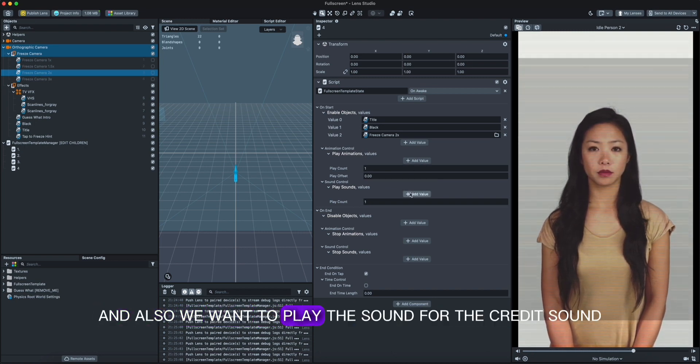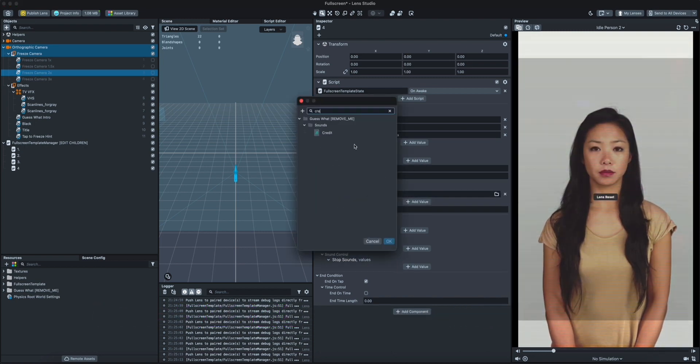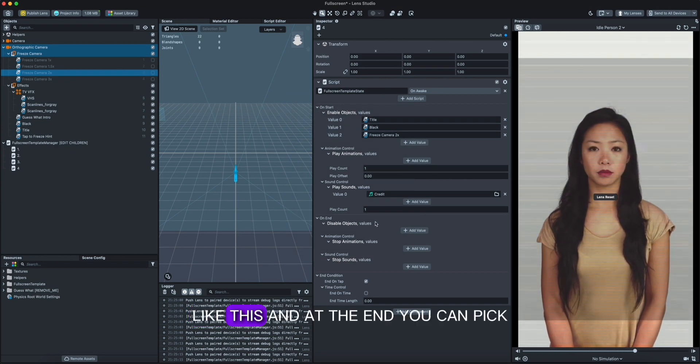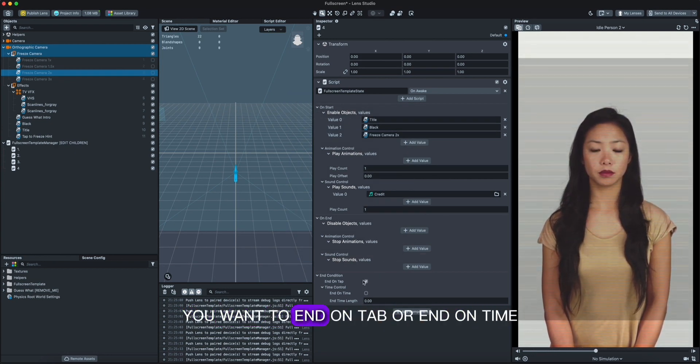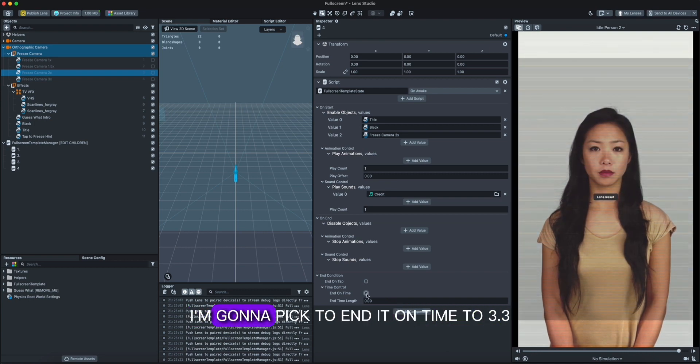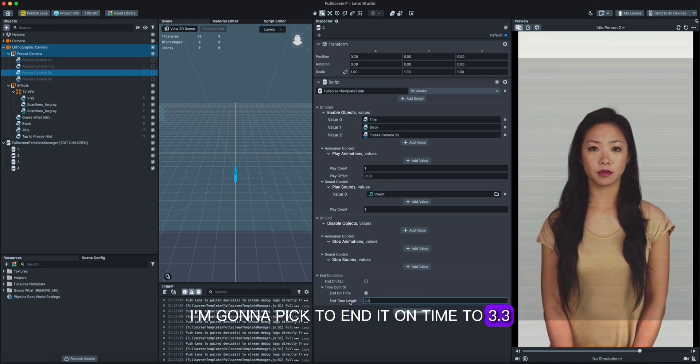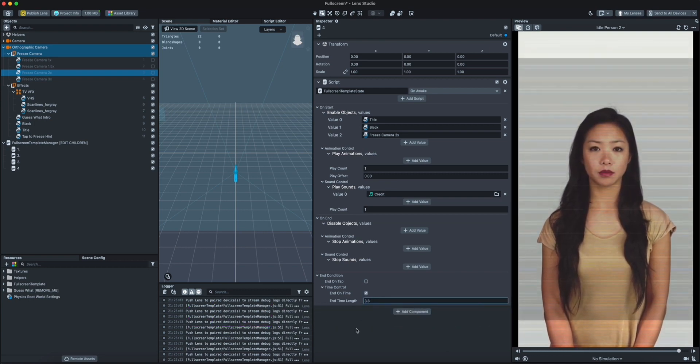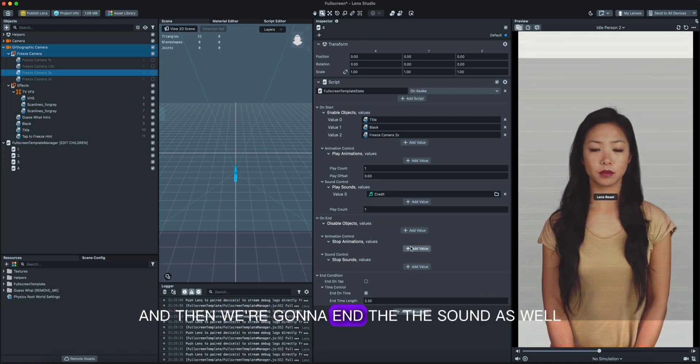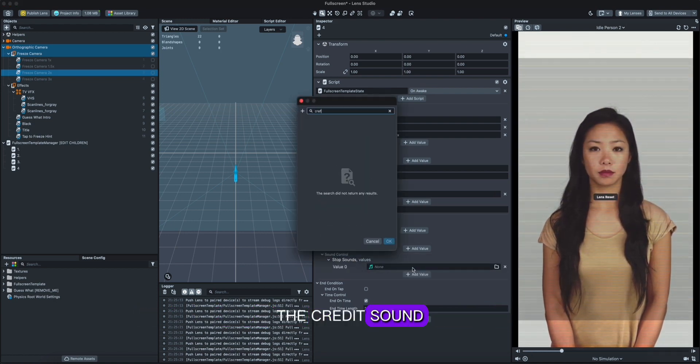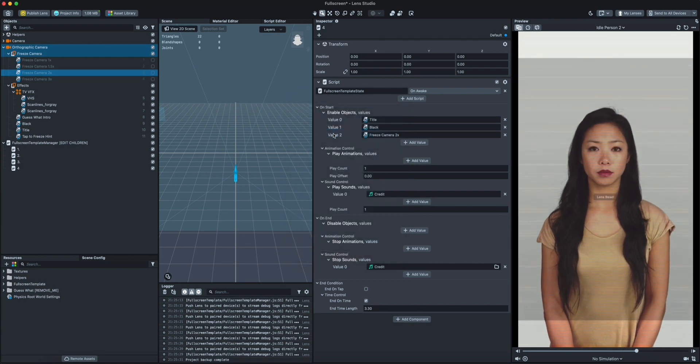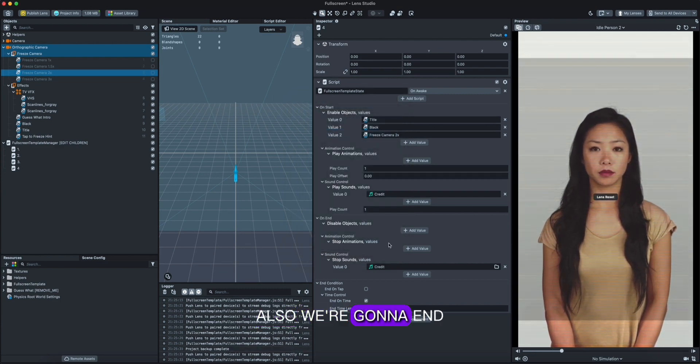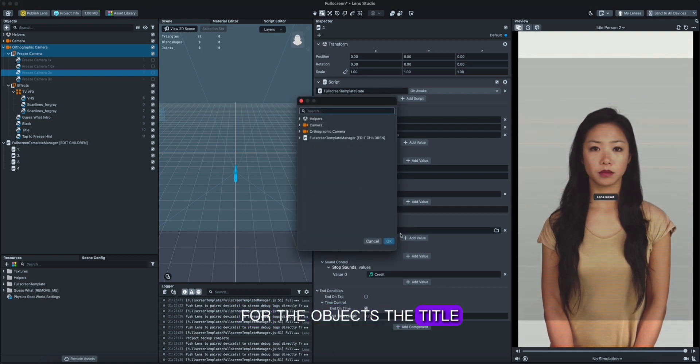And then what we need to add is the zoom. Let me add two, the same as the example. And also we want to play the sound for the credit sound like this. And at the end you can pick, you want to end on tab or end on time. I'm gonna pick to end it on time to 3.3. And then we're gonna end the sound as well, the credit sound. Also we're gonna end for the objects, the title and the black and the freeze camera as well.